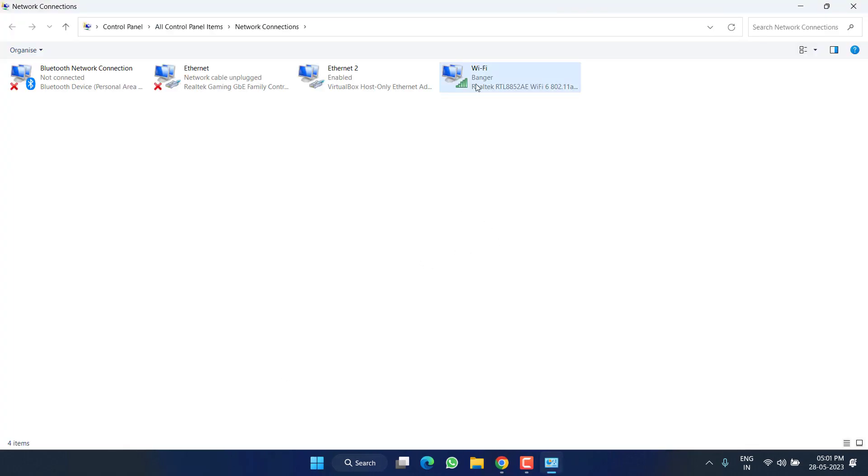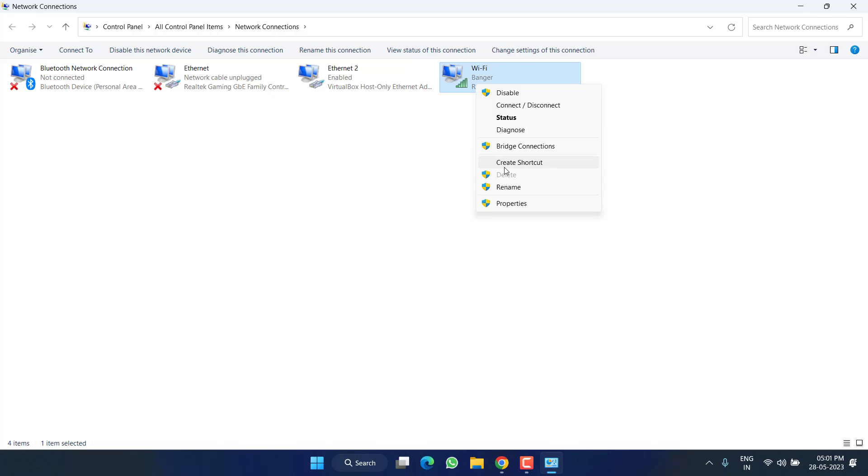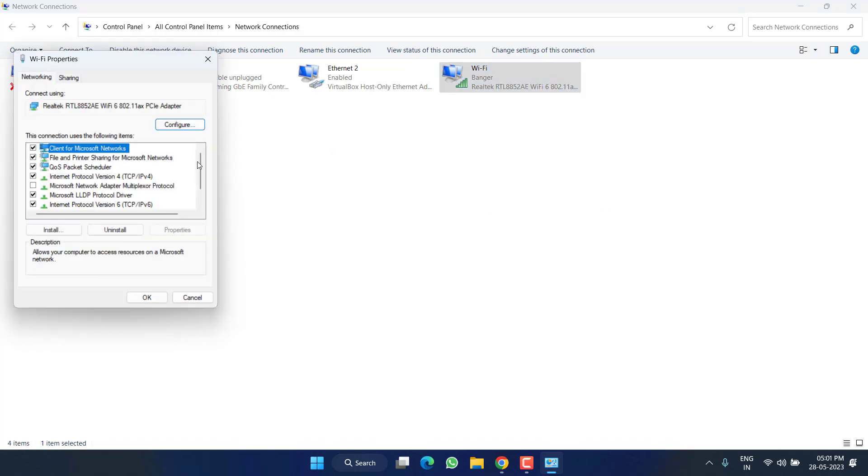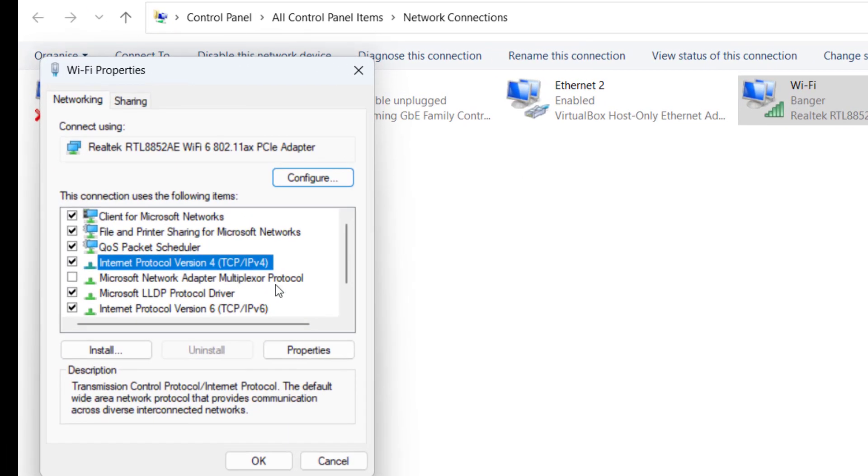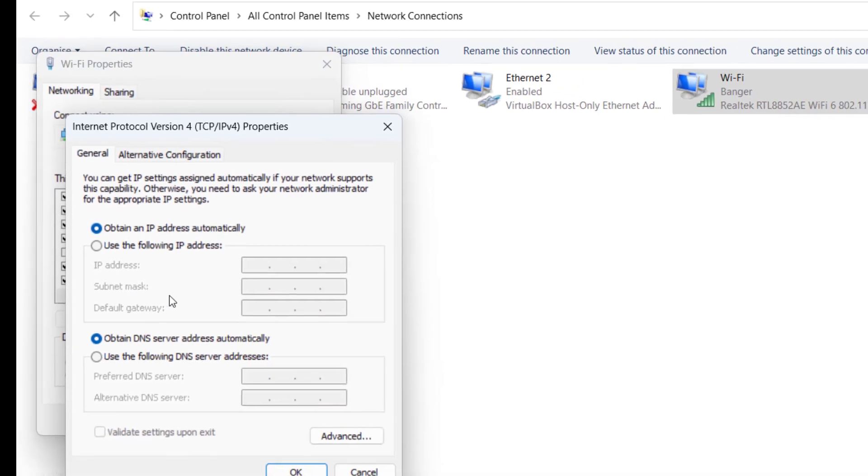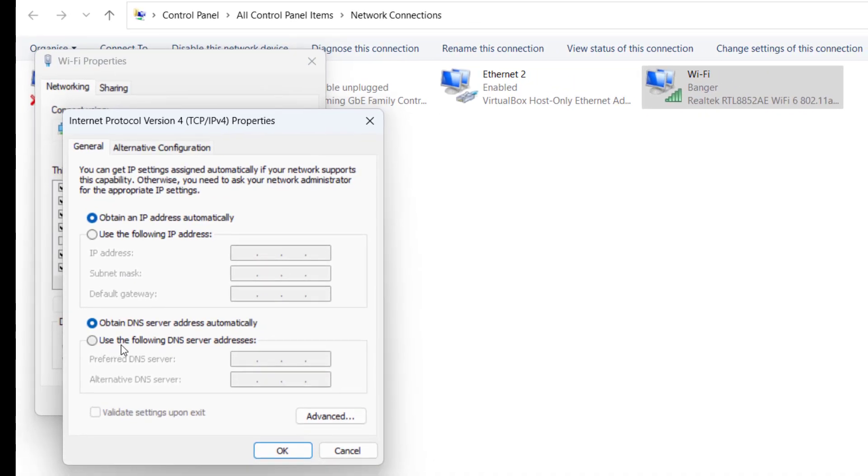So right-click on your Wi-Fi and choose option Properties. Here click on the option IPv4 and select the option Properties. Now from here choose the second option: Use the following DNS server, and type in 8.8.8.8 and in alternate 8.8.4.4.